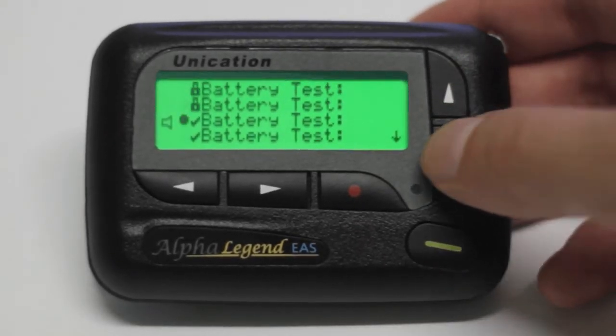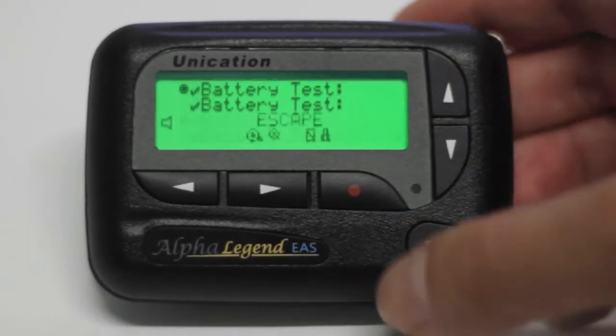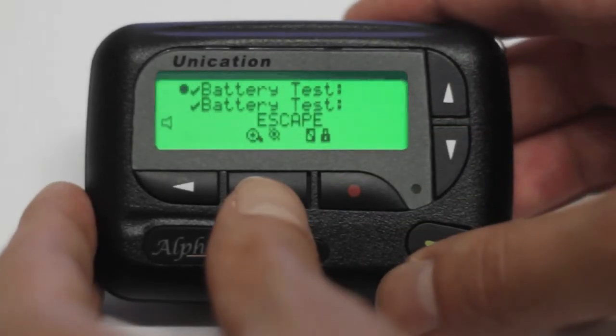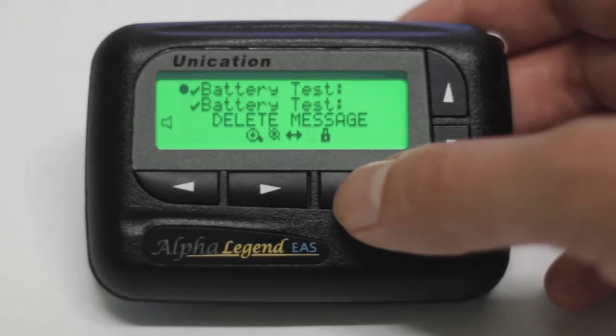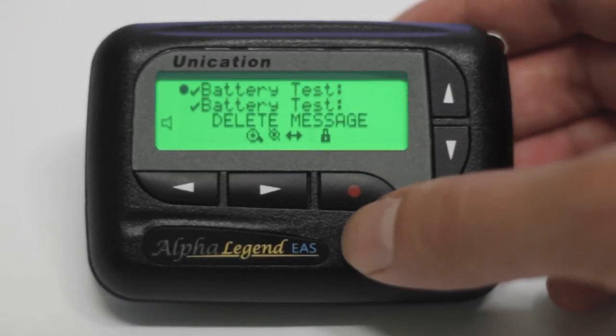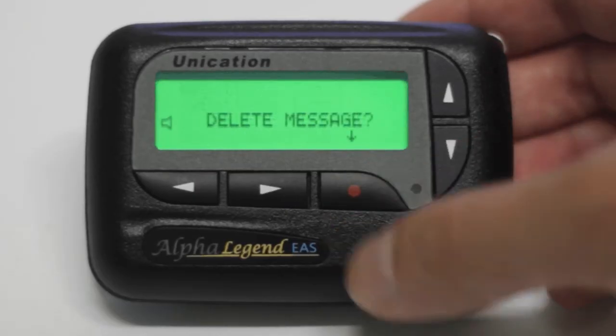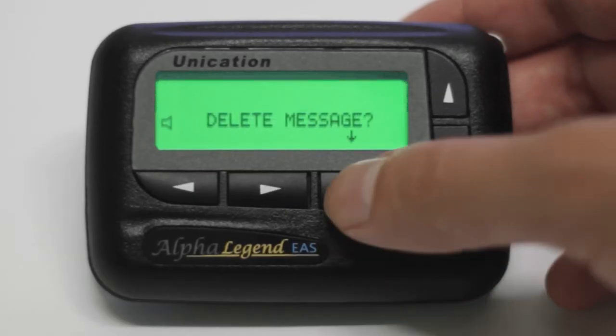In order to delete a message, you must first select it, then press the red button, and use the left and right navigational buttons to select delete.